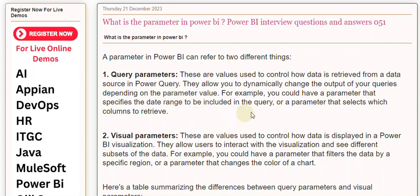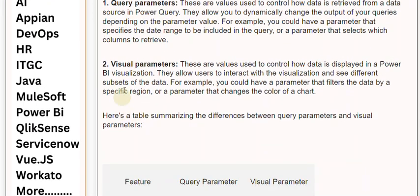For example, you could have a parameter that specifies the date range to be included in the query, or a parameter that selects which columns to retrieve.